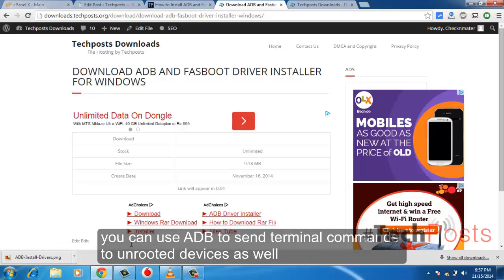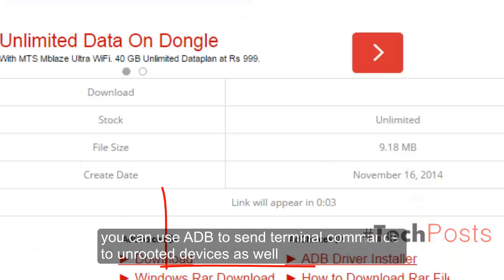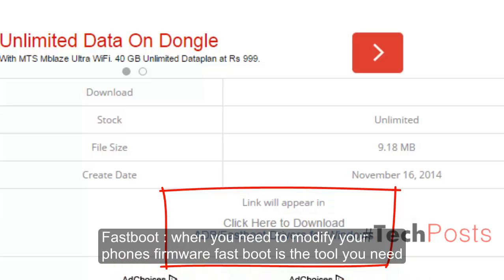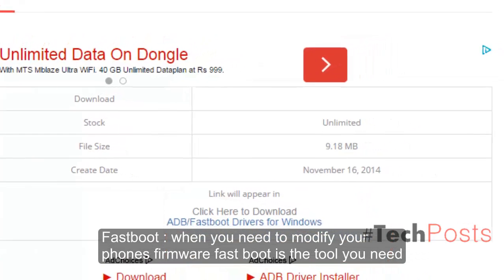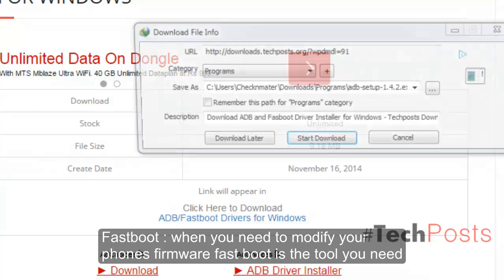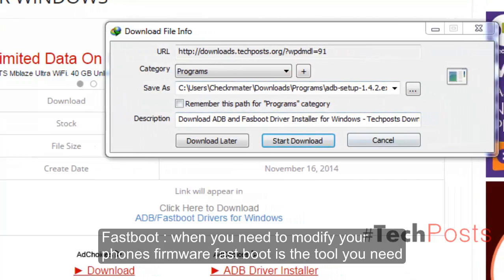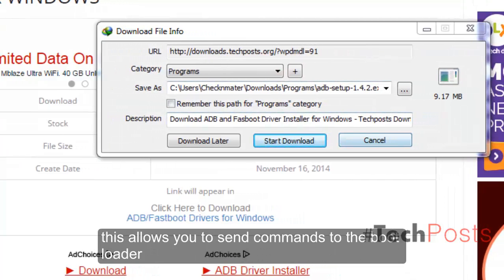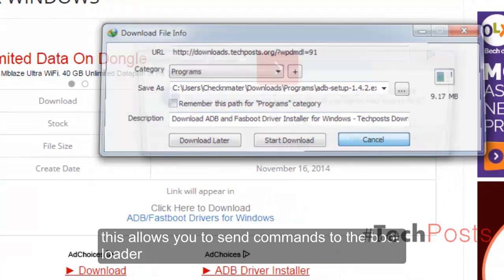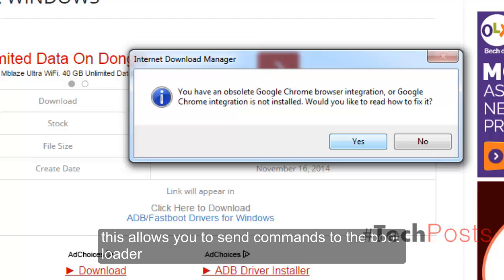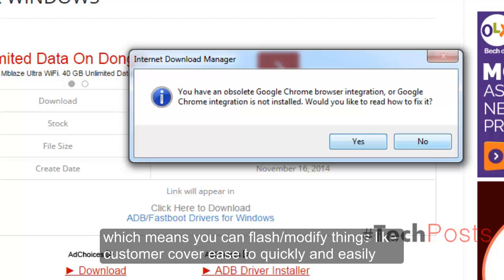Fastboot: when you need to modify your phone's firmware, Fastboot is the tool you need. This allows you to send commands to the bootloader, which means you can flash/modify things like custom recoveries.